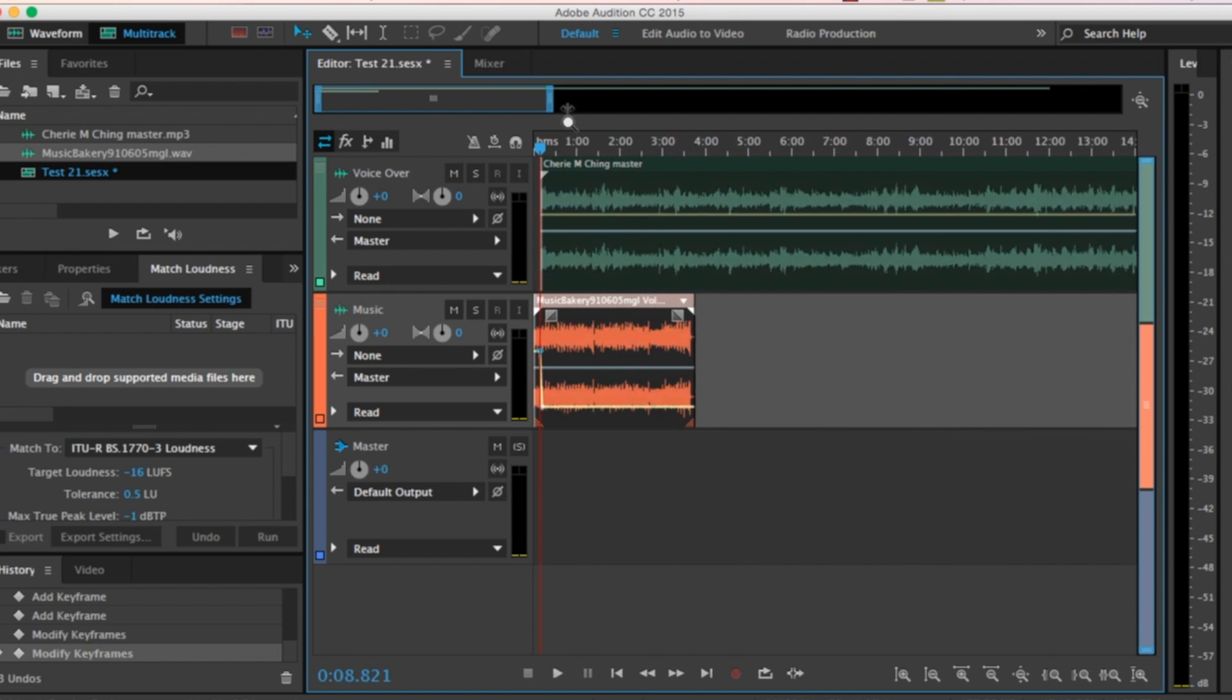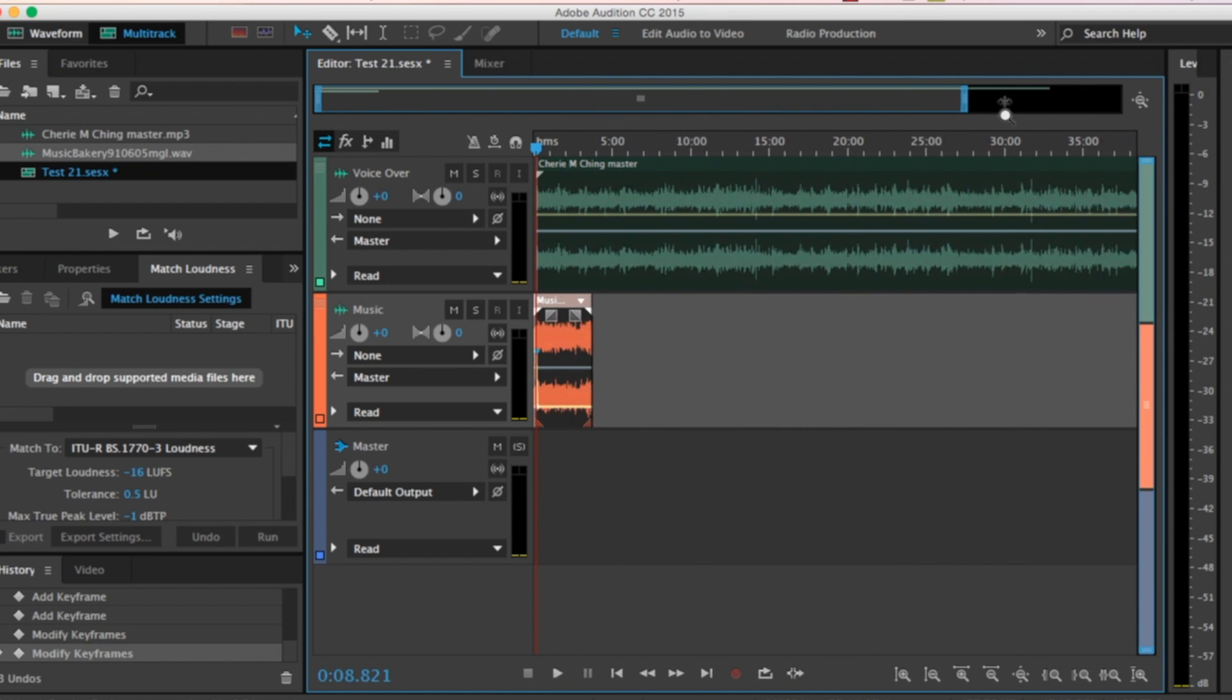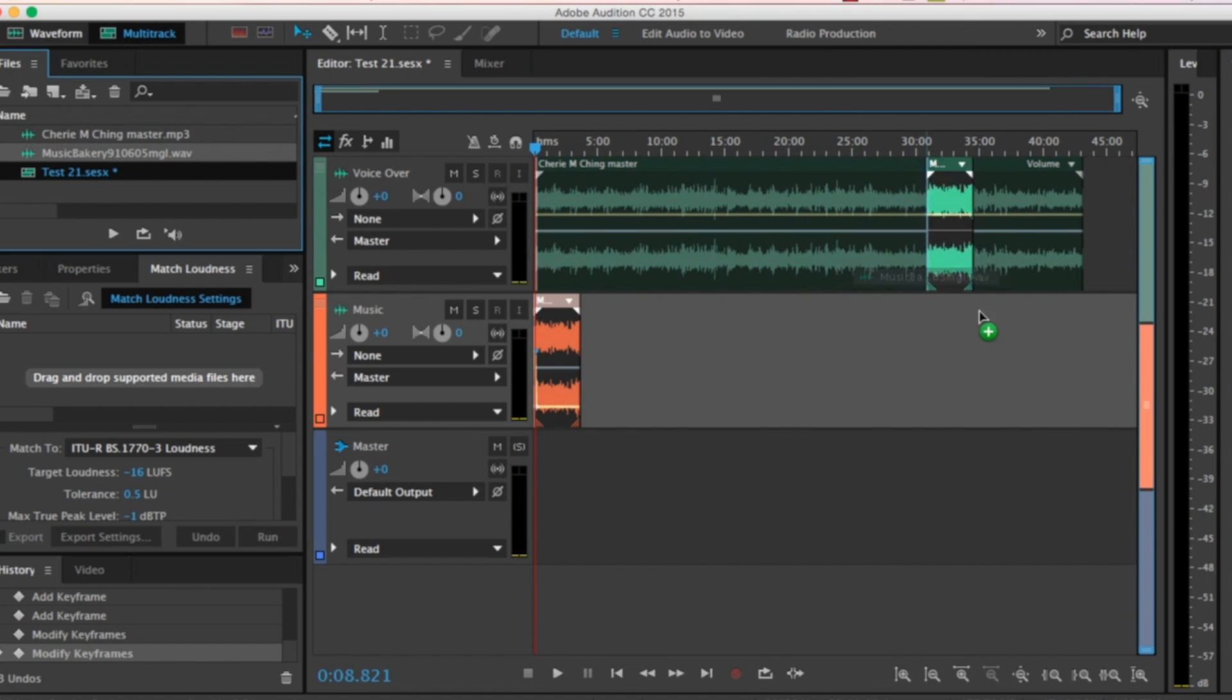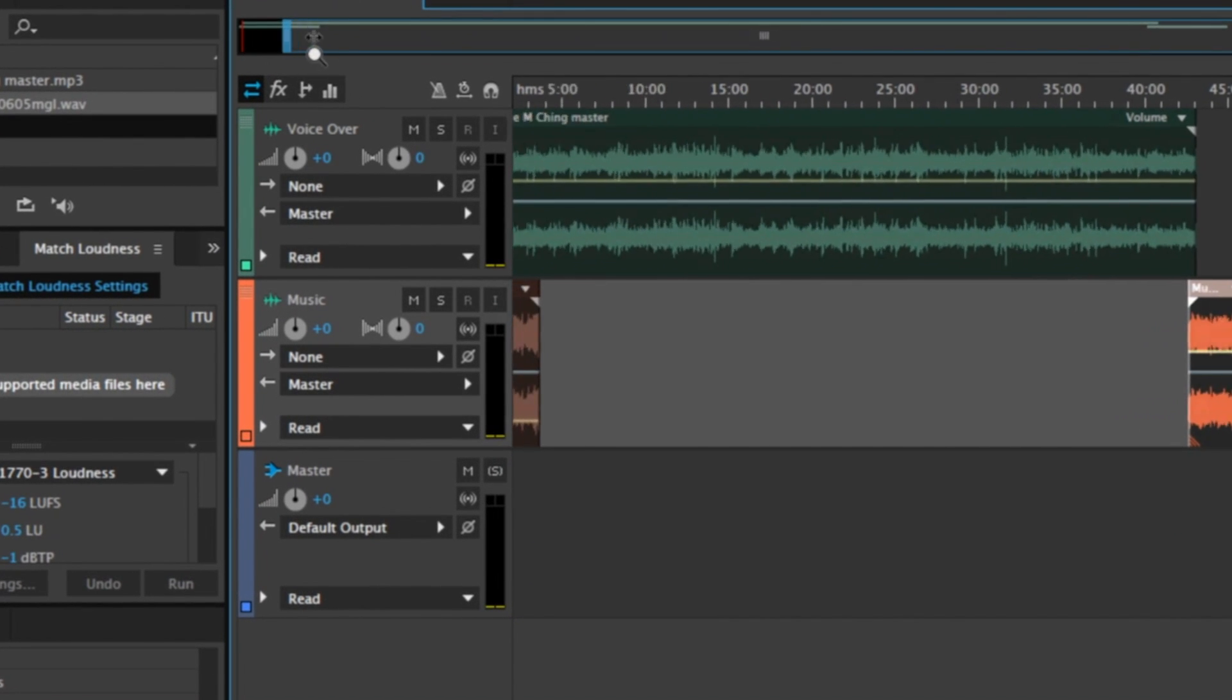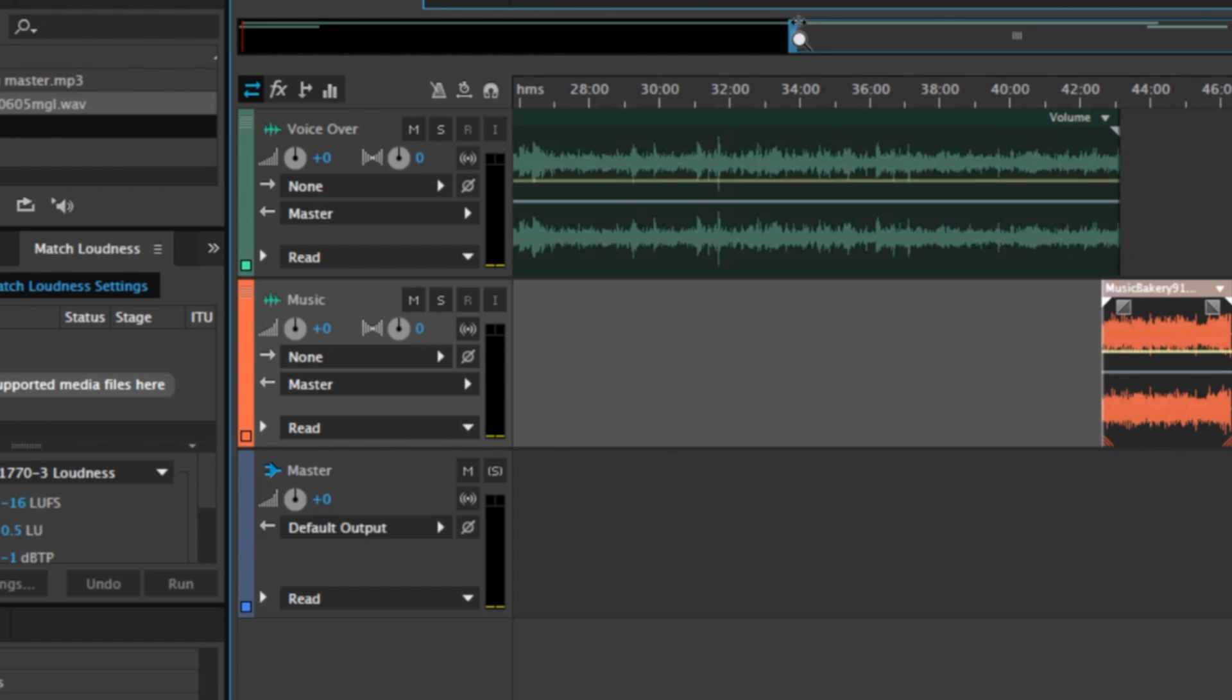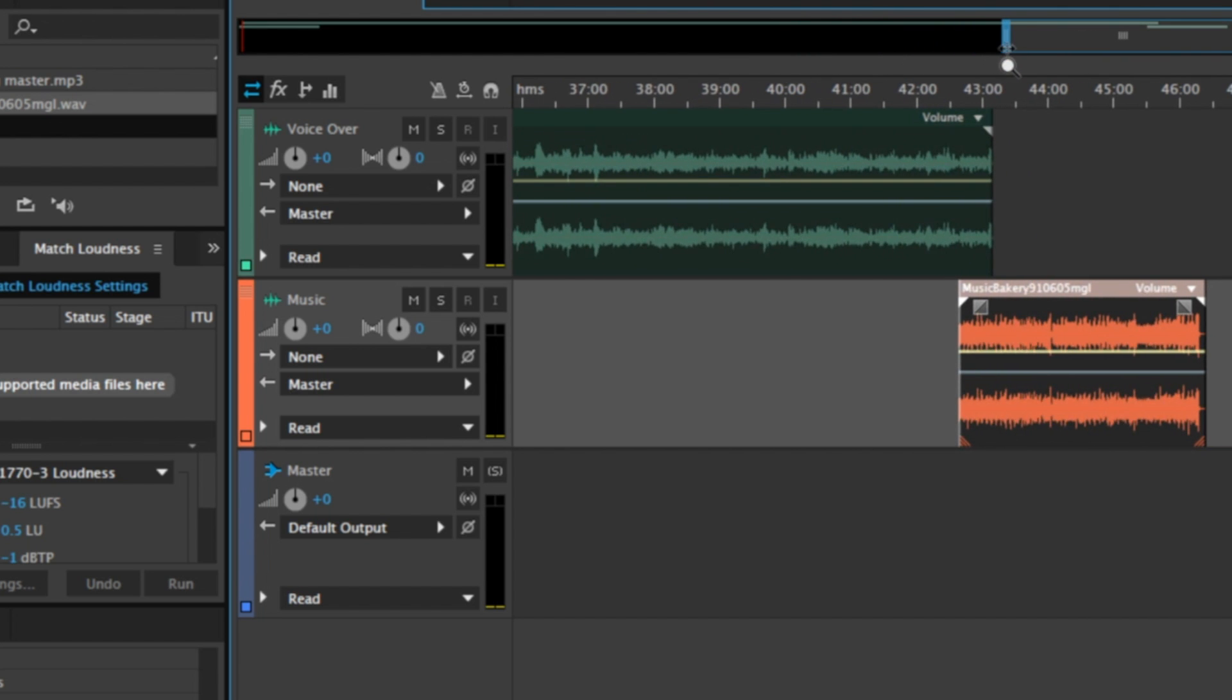Now you can do this at the end as well. I'm going to open up my timeline here all the way to the end, grab Music Bakery, bring it right over, drop it down. I am going to grab my timeline again and bring it all over so I can work with it. You see how it opens up nicely.